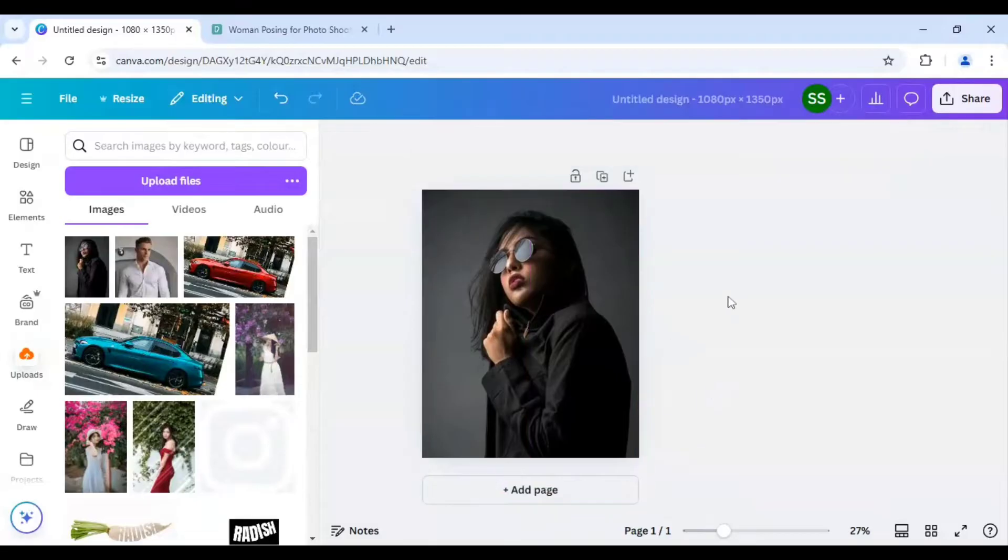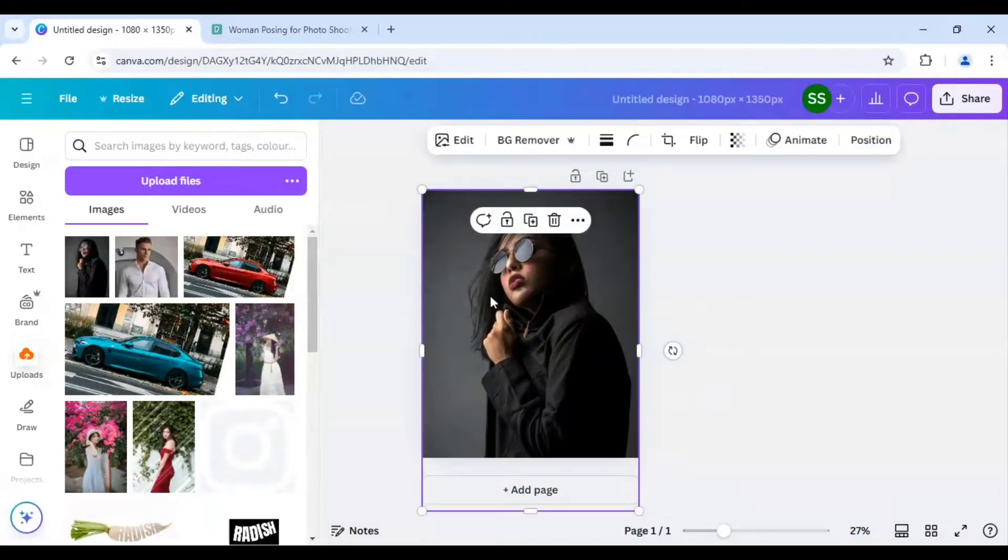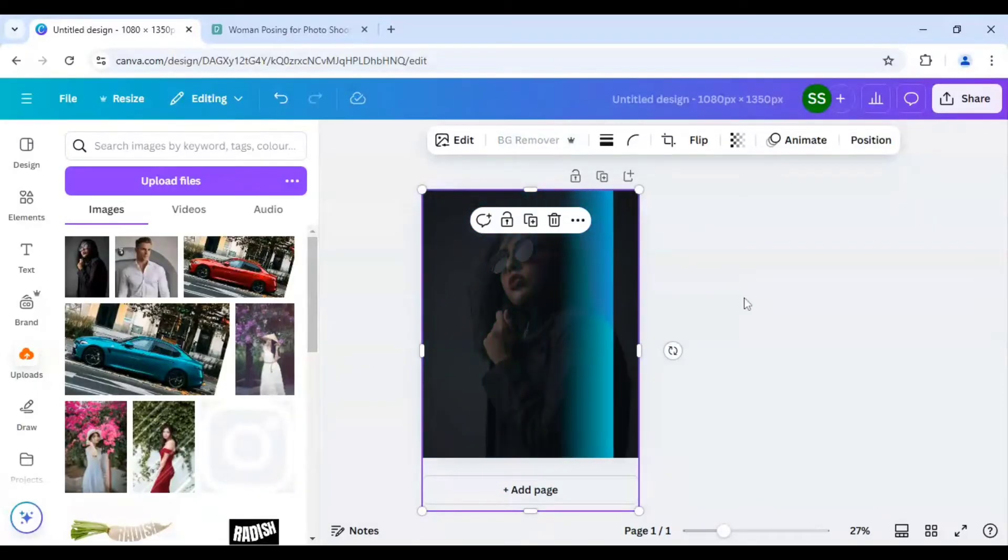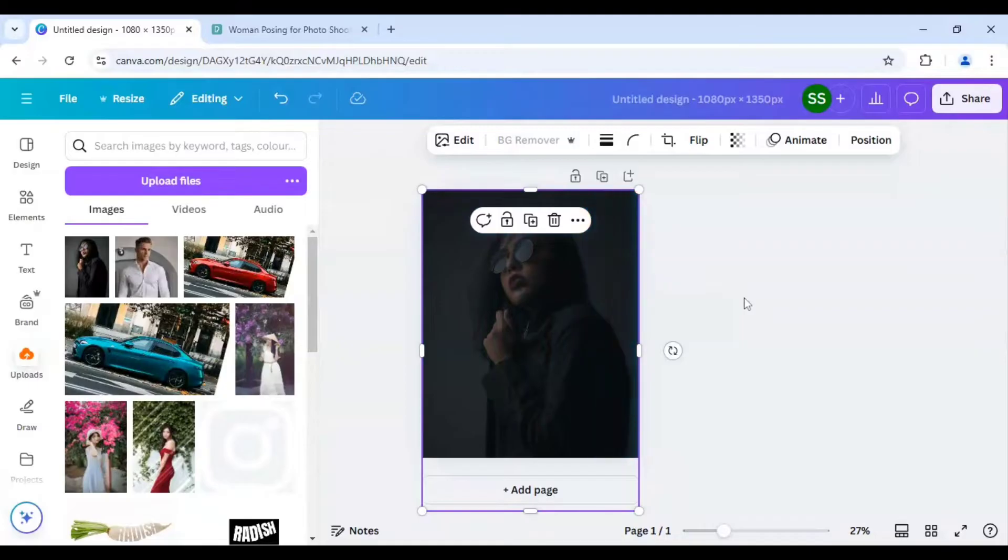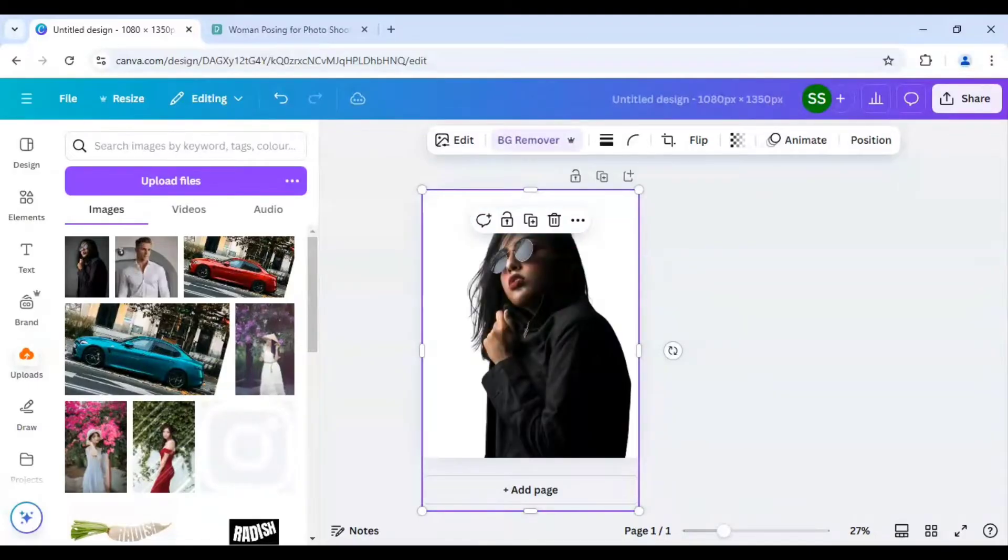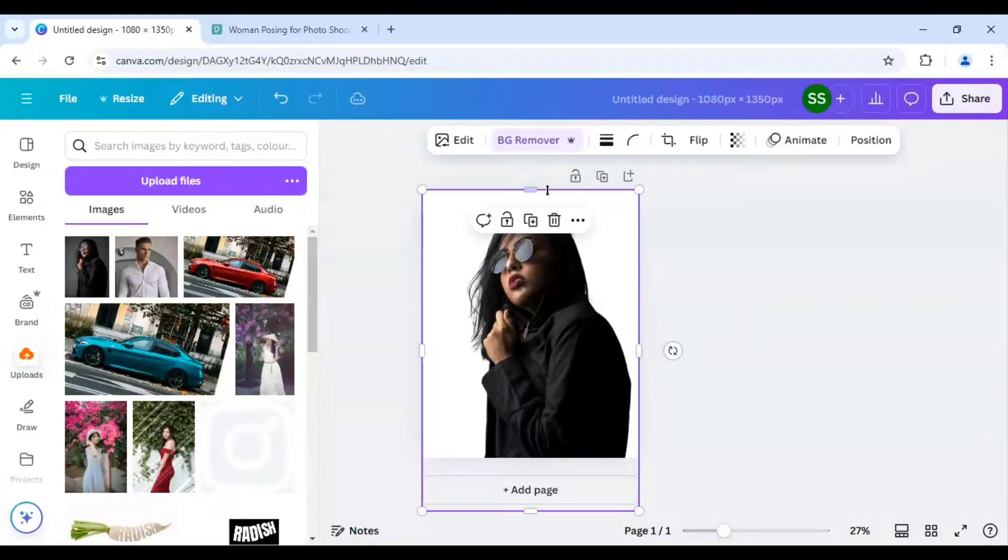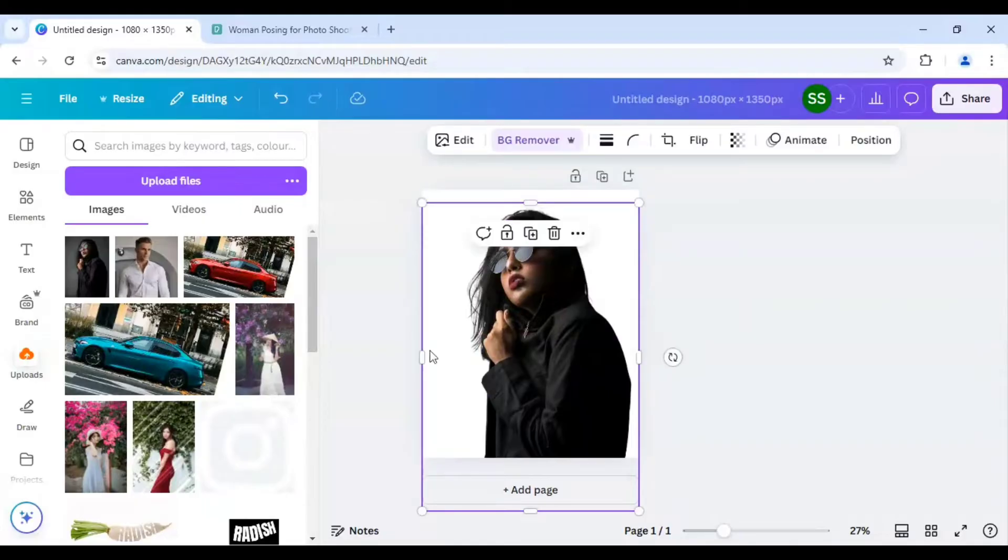Okay, and after that I will just remove the background. And when the background removal is done I will just crop out the parts which are not required.